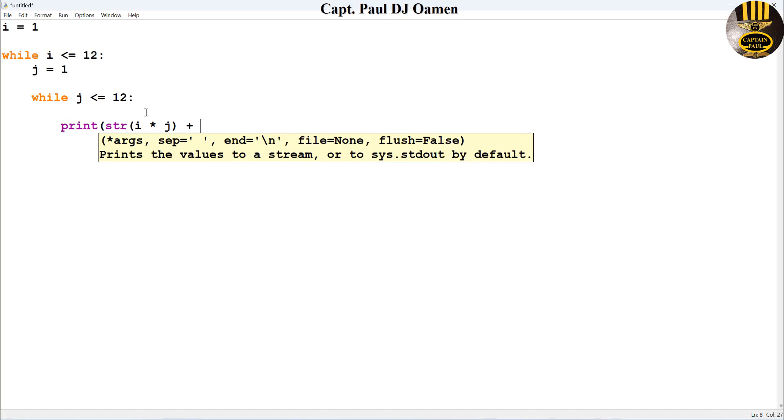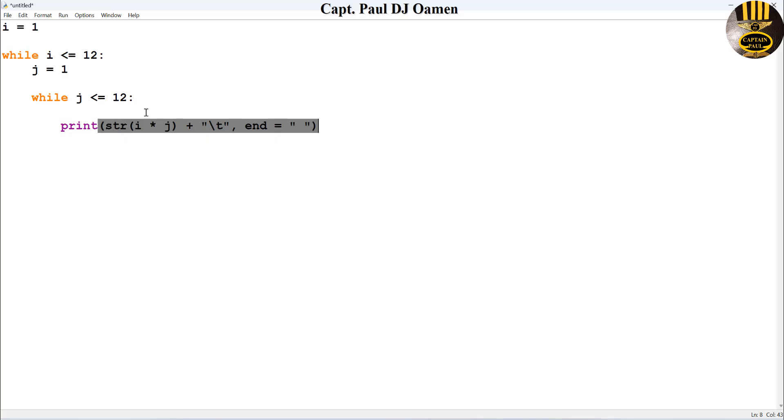Now I'm just going to then enter a tab to give each number the space, and let's just enter end equals space, close that up.